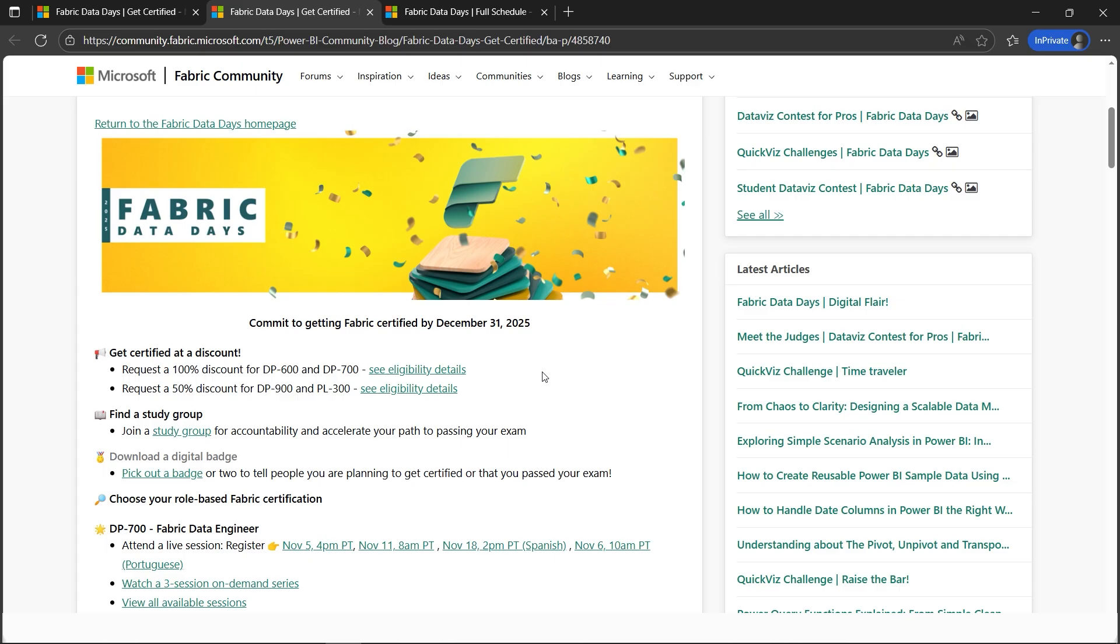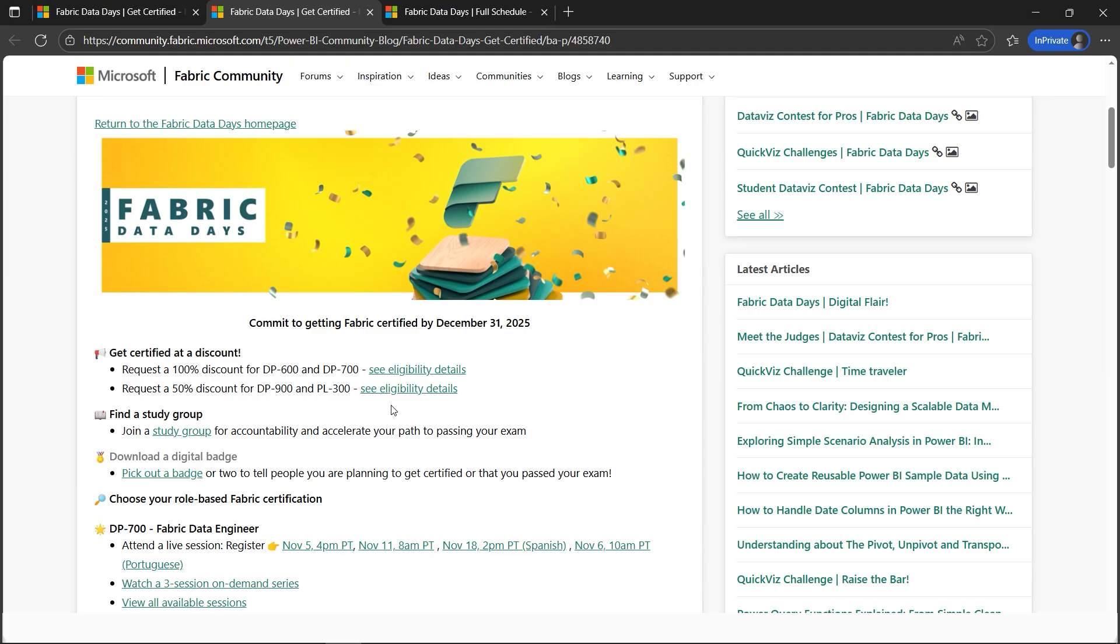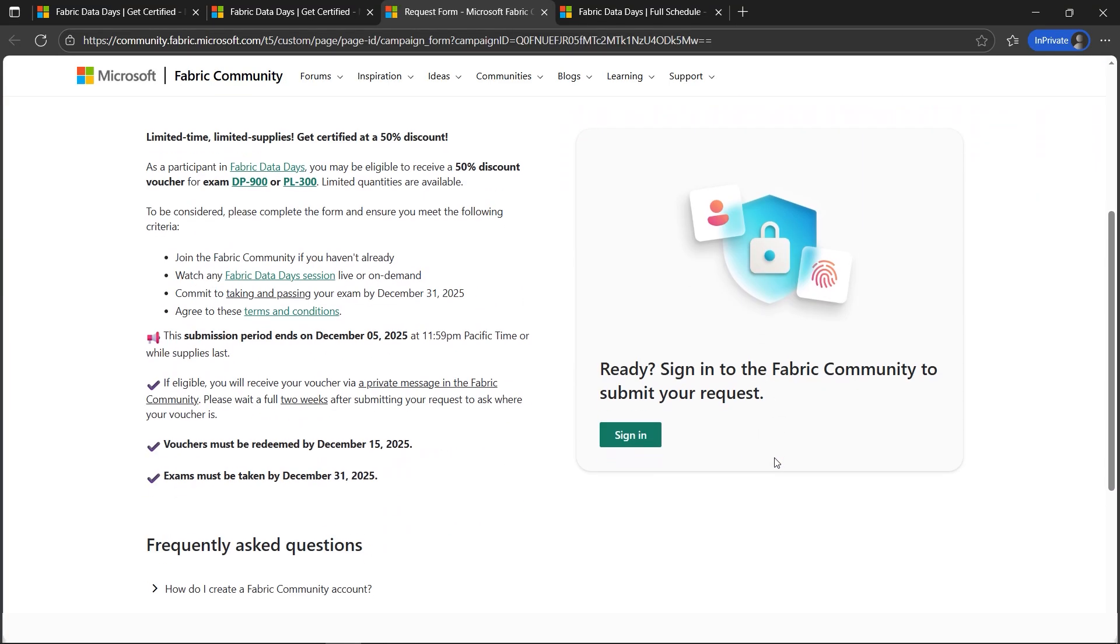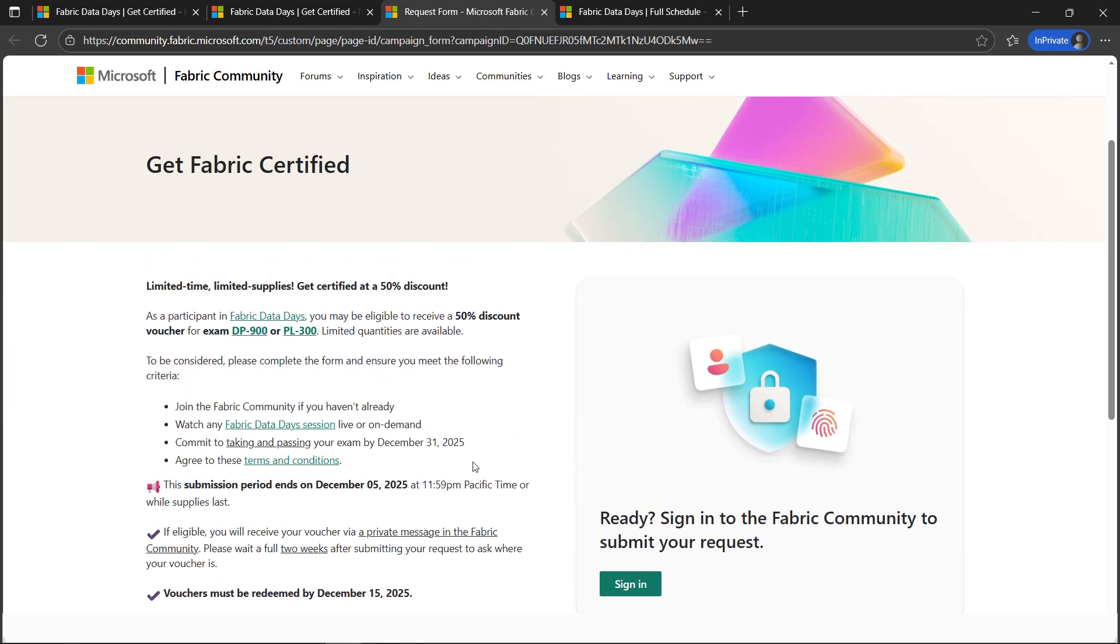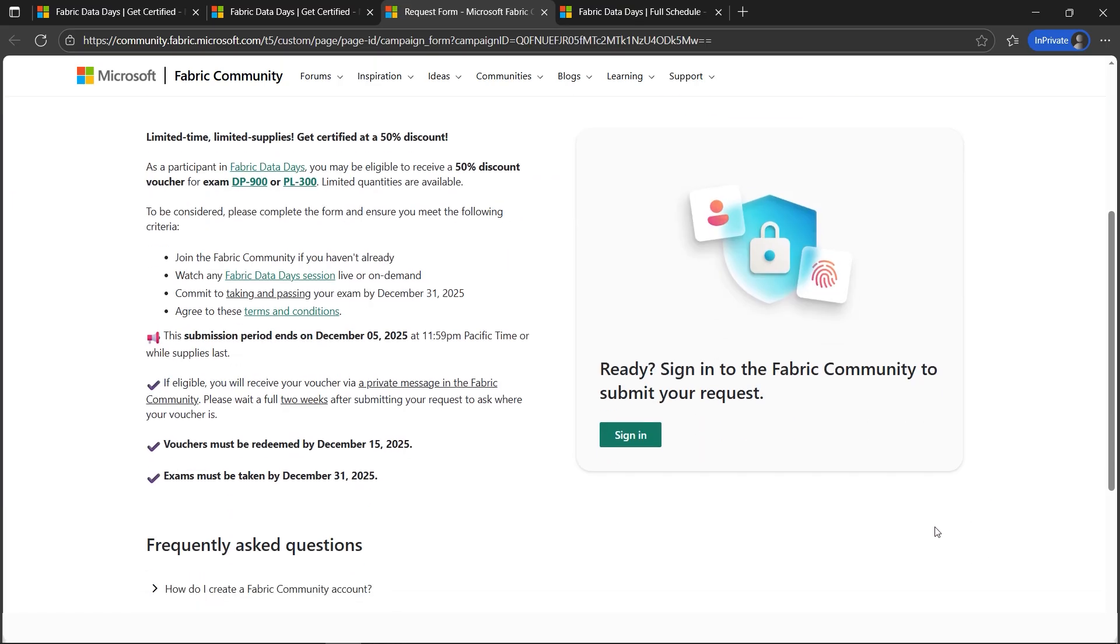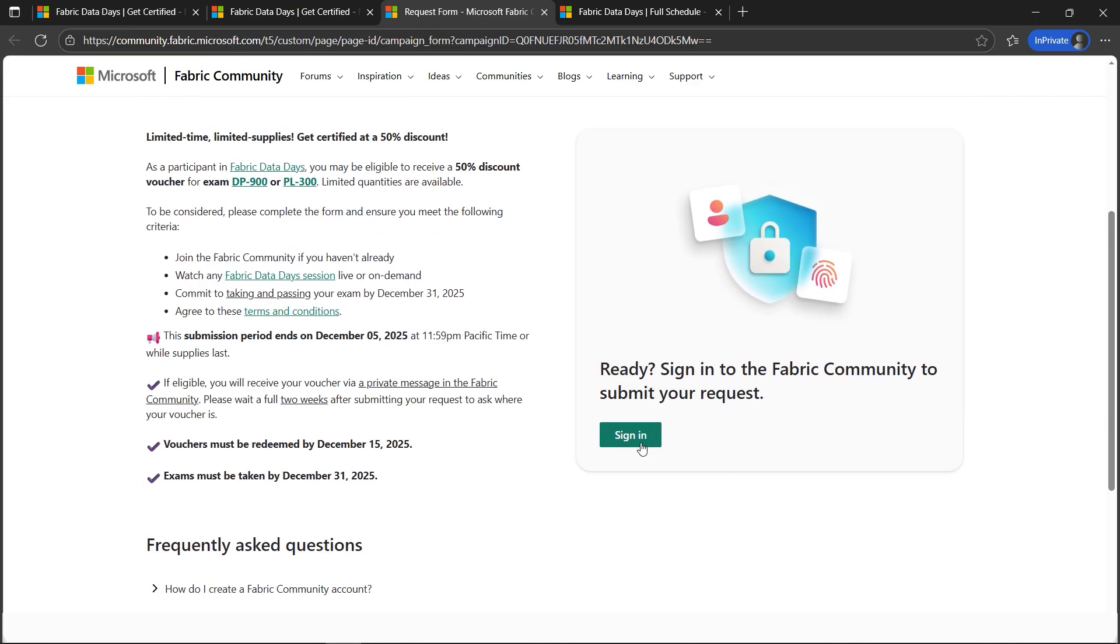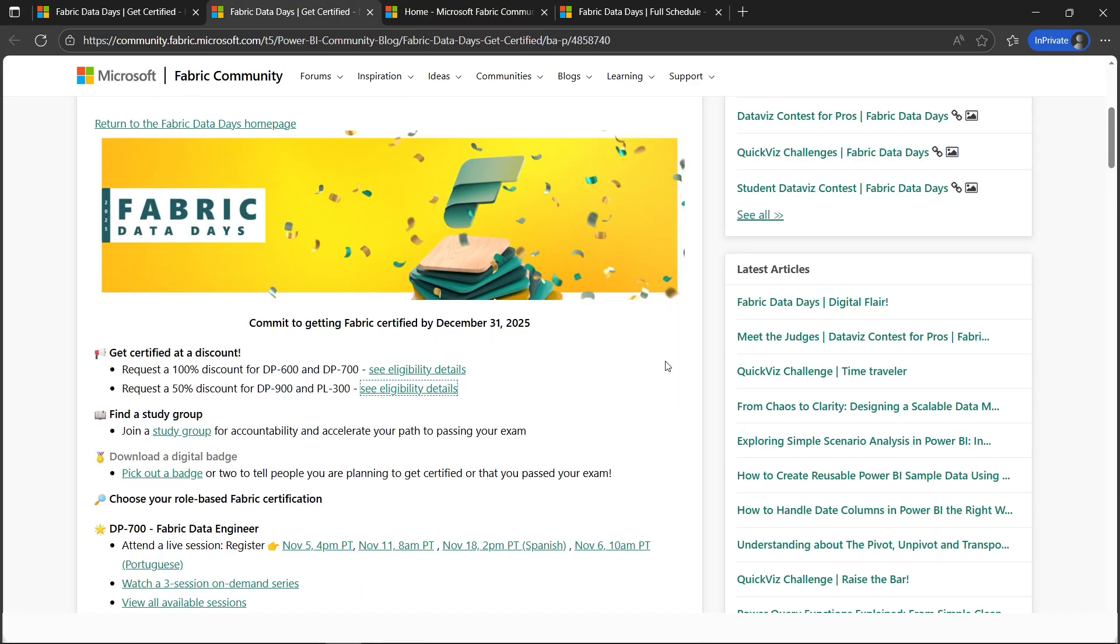You can request any of them as per your requirement. Since I've already requested DP-700 and DP-600 a long time back, let's check out whether I can request the 50% now or not. Let's go to see eligibility criteria details. Here, if you look, you've got to fill out a form to submit a request. We've got to sign in first, so let me quickly click sign in.